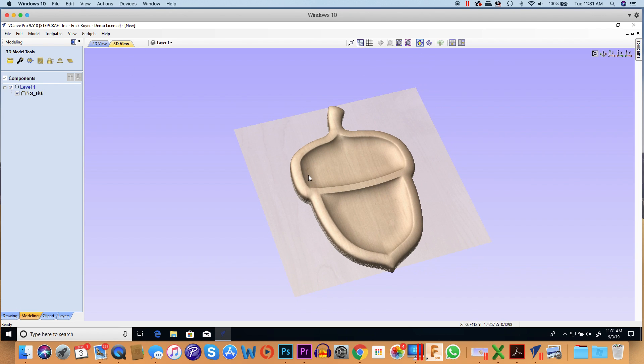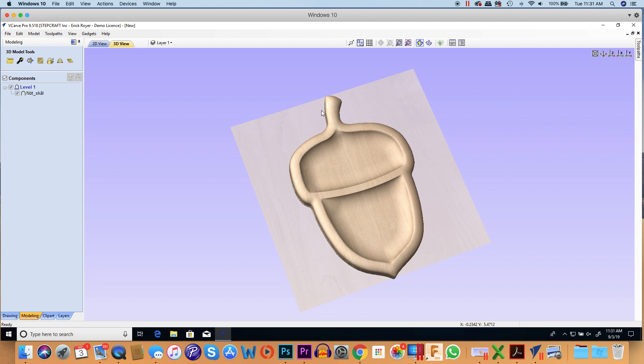Now what I want to do here is I want to 3D carve this, so I'm probably going to run a roughing toolpath and a finishing toolpath. But I need to create a vector that goes all the way around the perimeter of the model so I can cut this out.